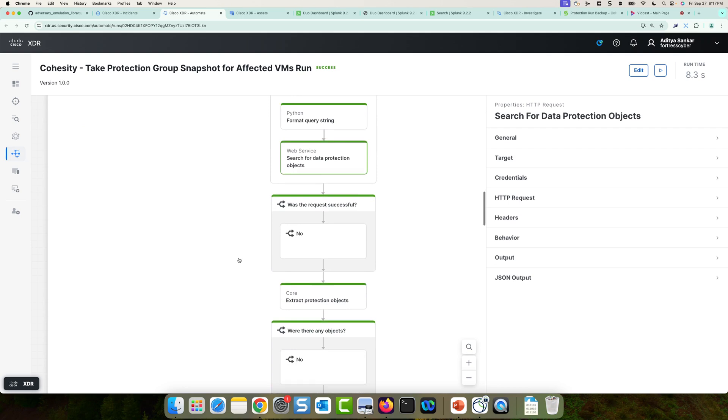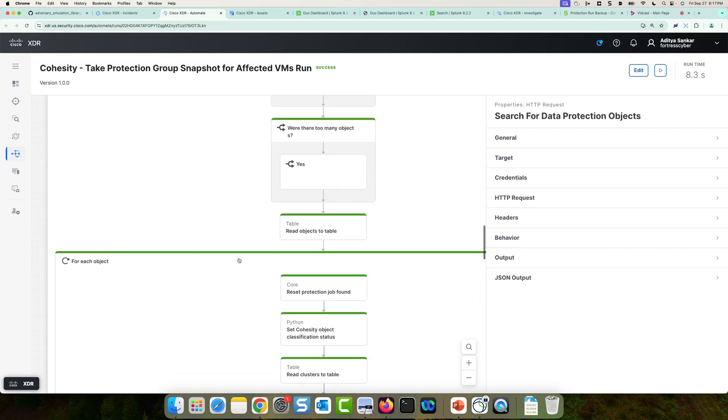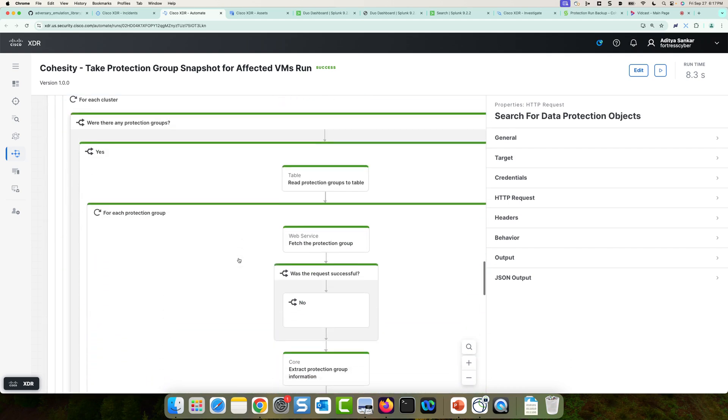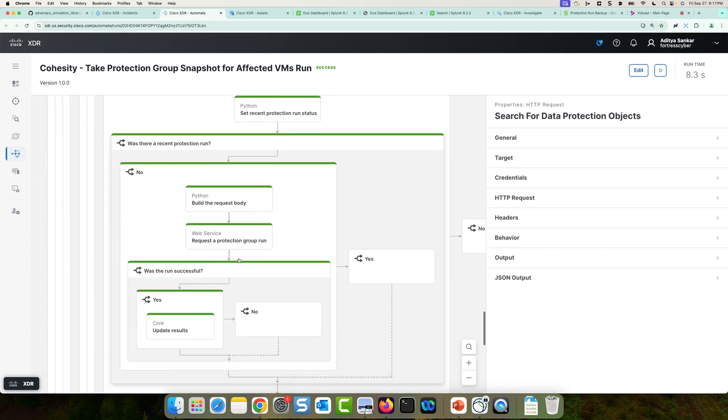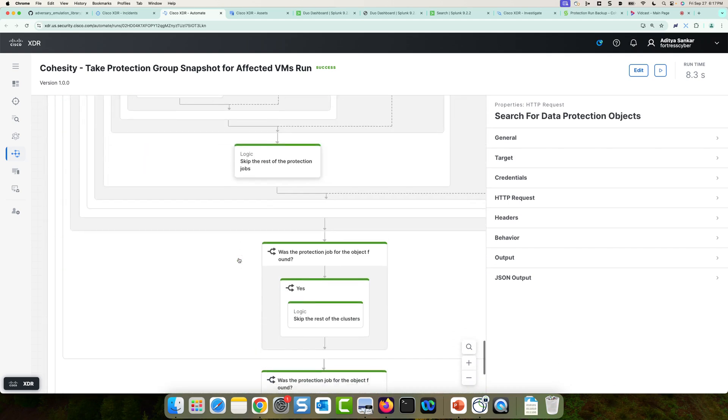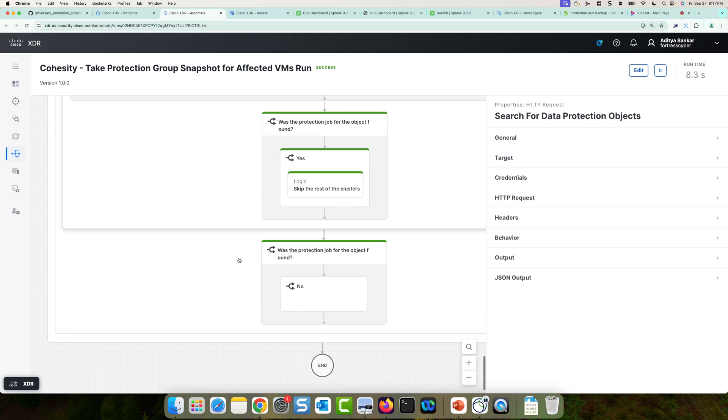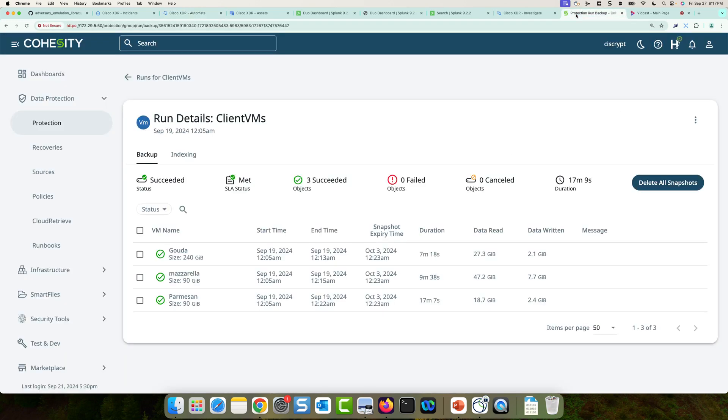This workflow ran successfully. And we can see that all the output is green. So we know that it worked. Now, if we wanted to validate that this actually executed a snapshot for those machines, I can pivot into Cohesity.